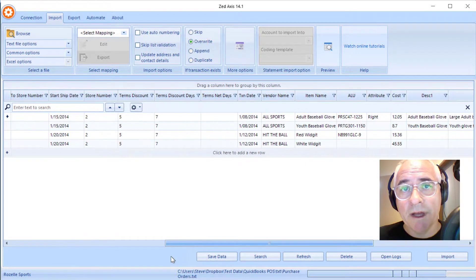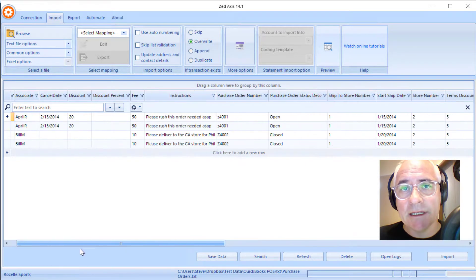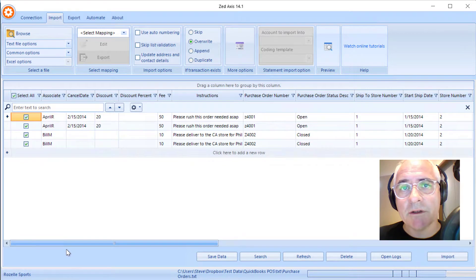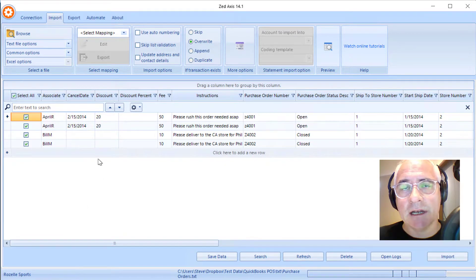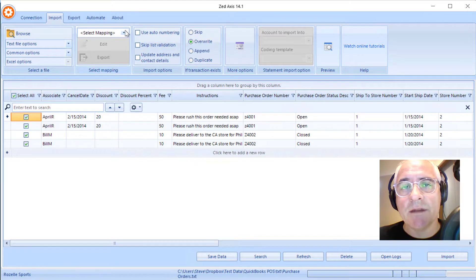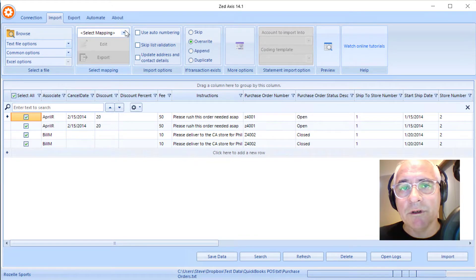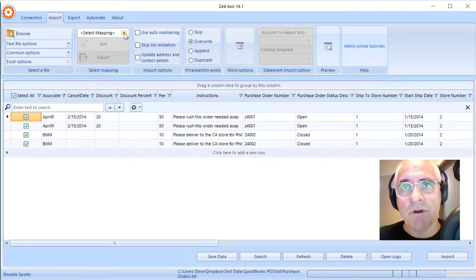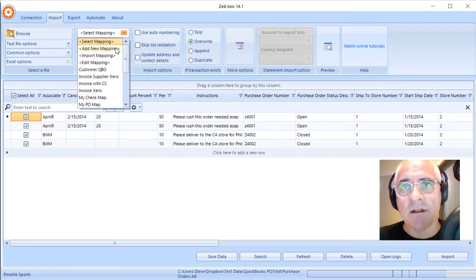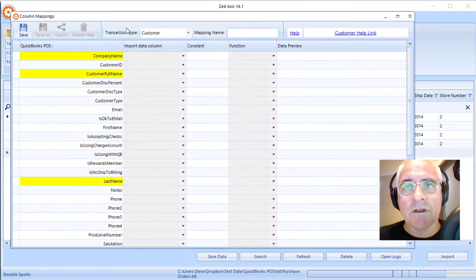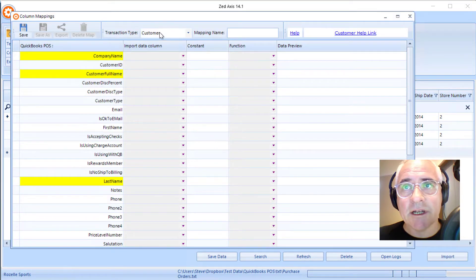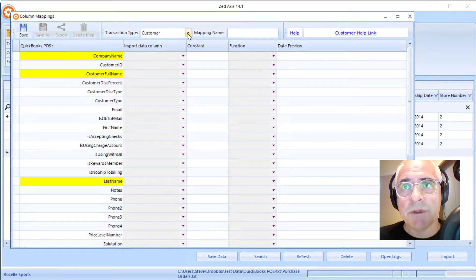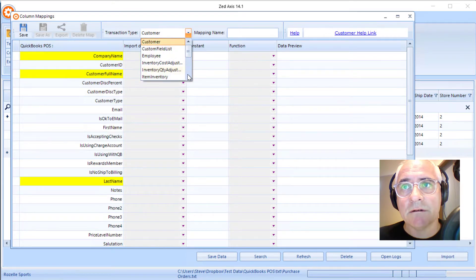We provide templates like these on our website, so if you need some of these you can download them from the support article. I'm going to create a mapping, which will map these columns to the corresponding fields in the point-of-sale file. I'll select the transaction type as purchase order.